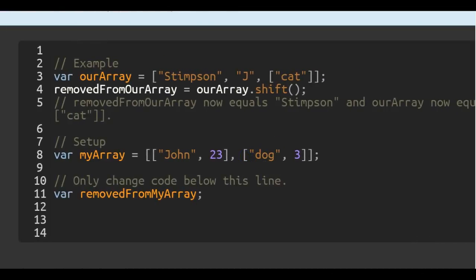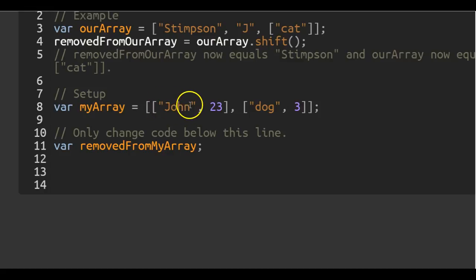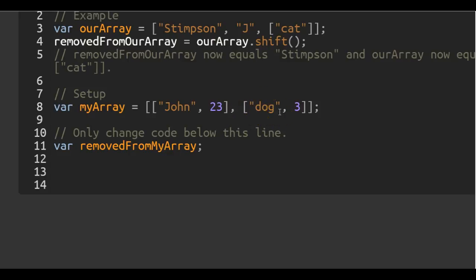Our setup: we have my array which holds the array with the string John and number 23, and an array with the string dog and the number three.